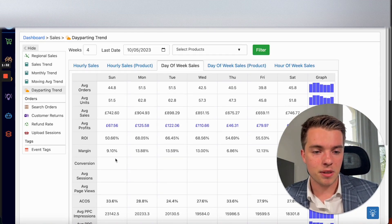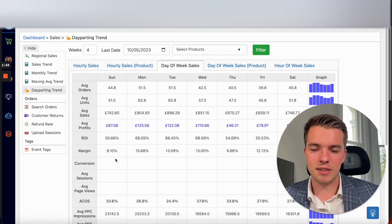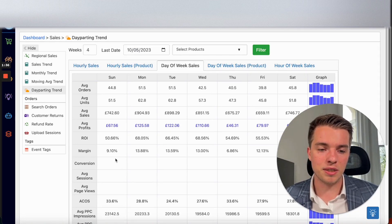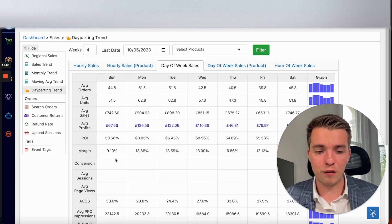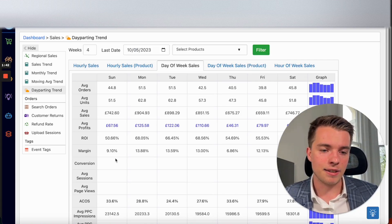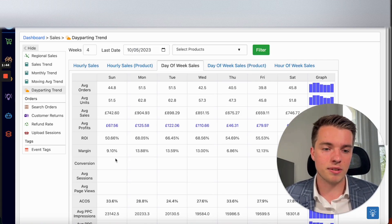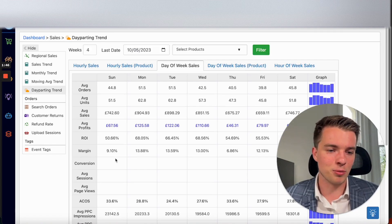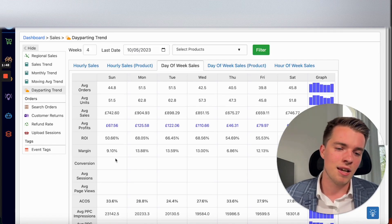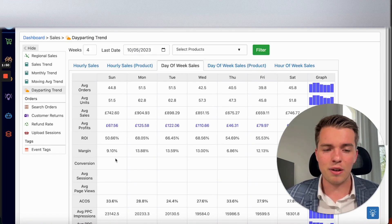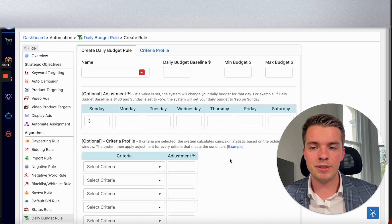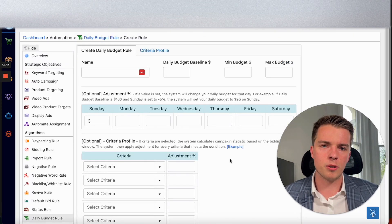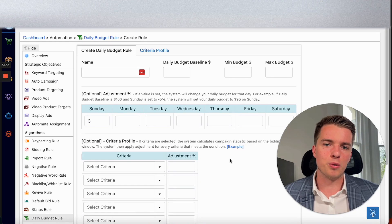You've got access to these things here which can really tailor your business to what you need at the time. I'm not a big fan of pausing campaigns, and this kind of lets you bypass that. With the day parting rule, you can only pause campaigns, and with the daily budget rule you kind of have that flexibility. To get to this section, all you need to do is go Dashboard, Automation, Daily Budget Rule, and Create Rule.